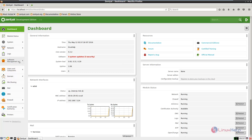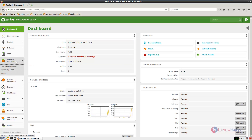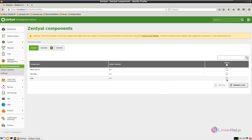Now select the software management module and click Zentile components. Now select the VPN service and click install.